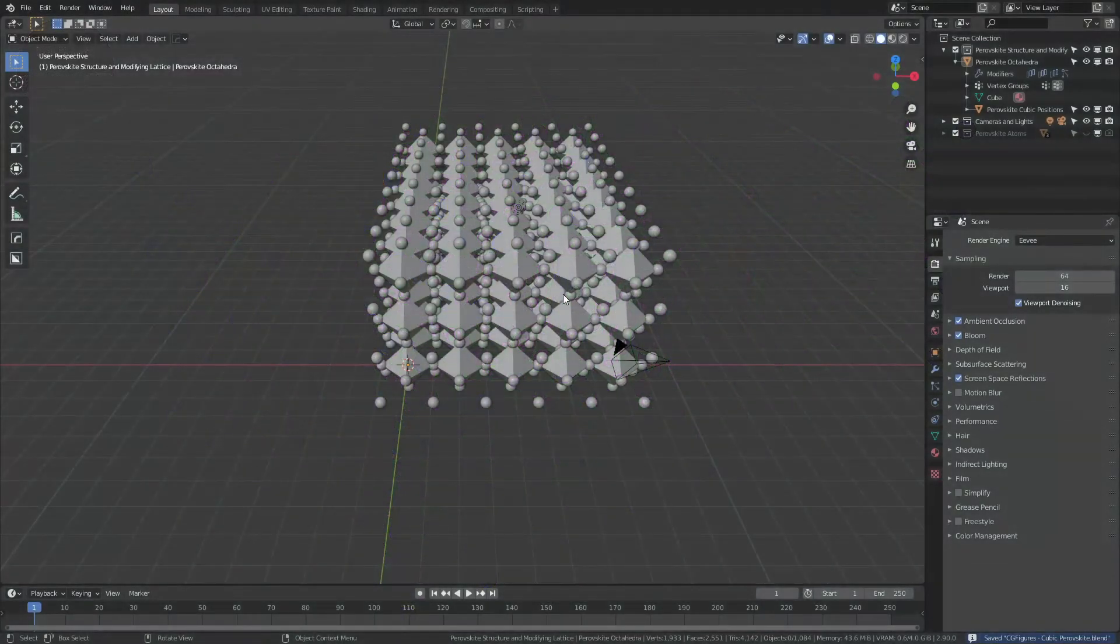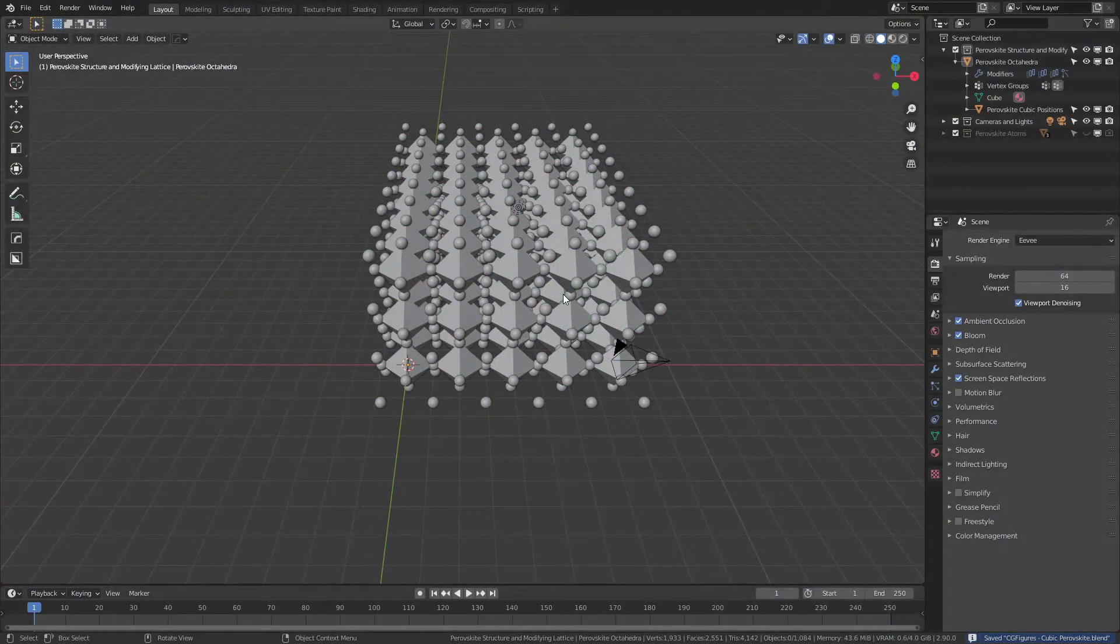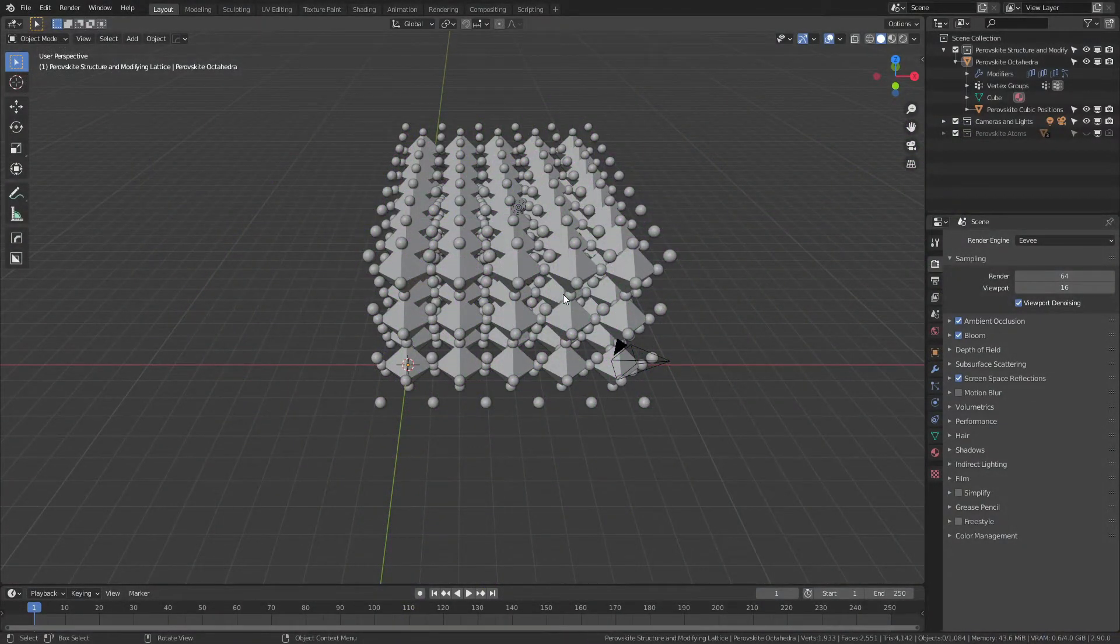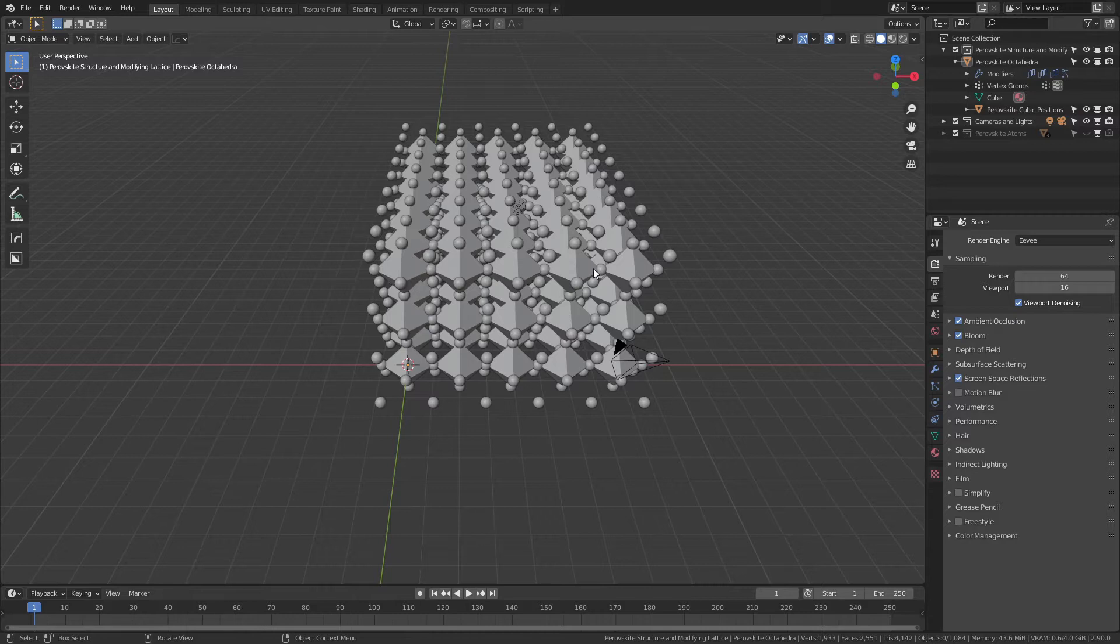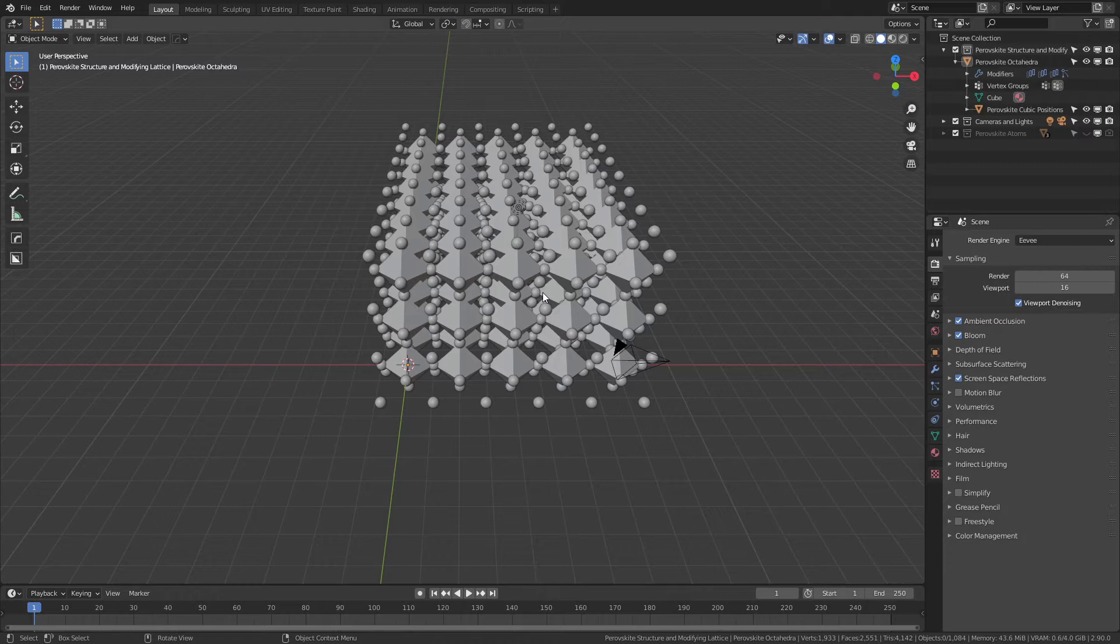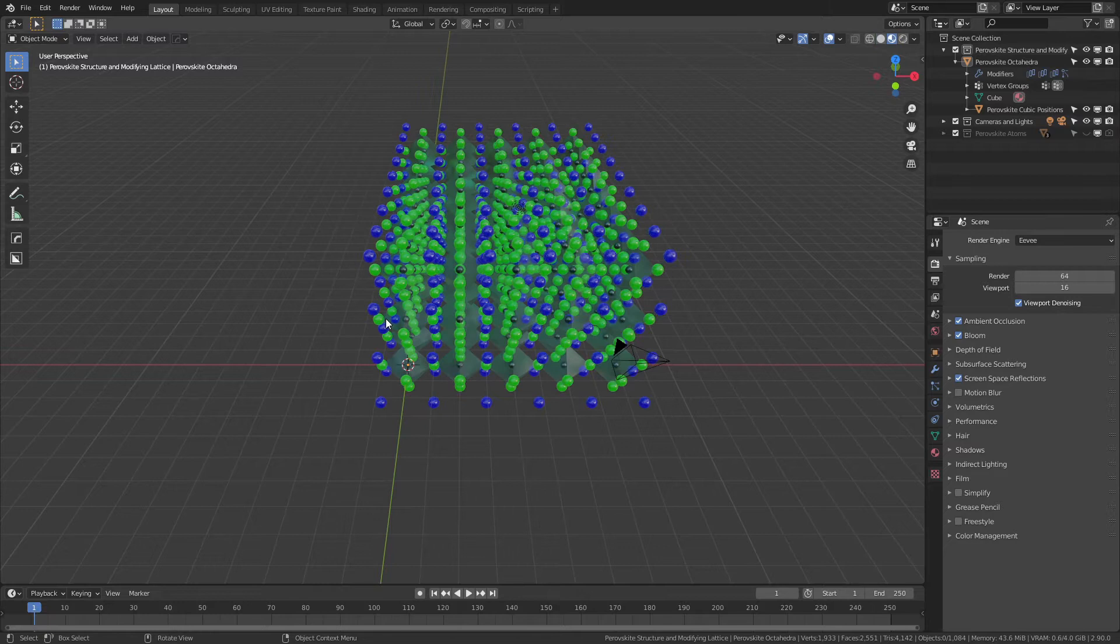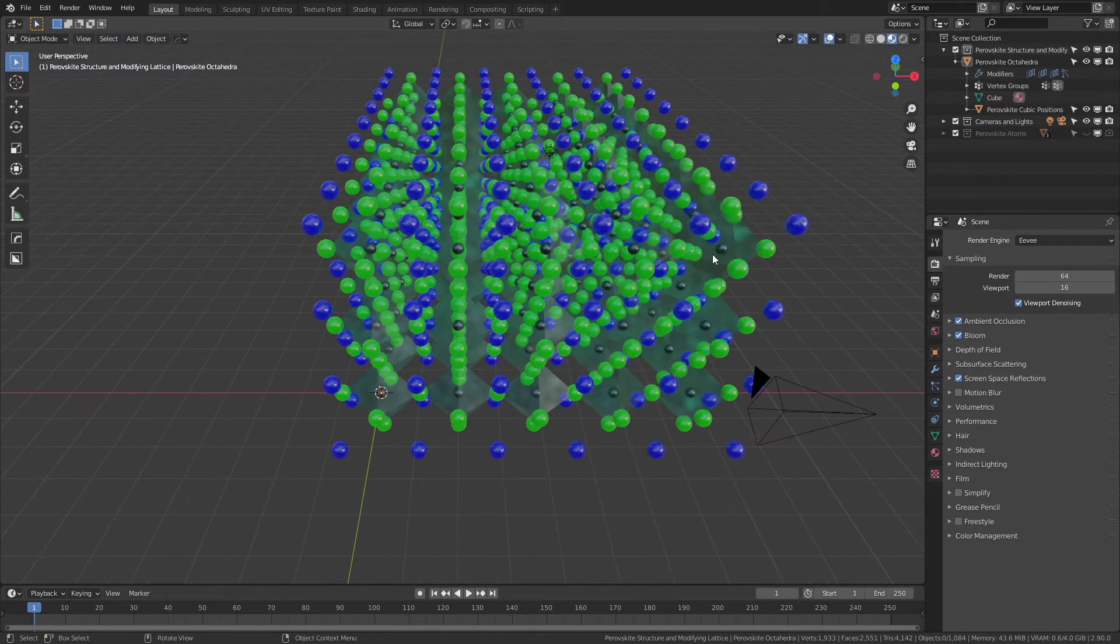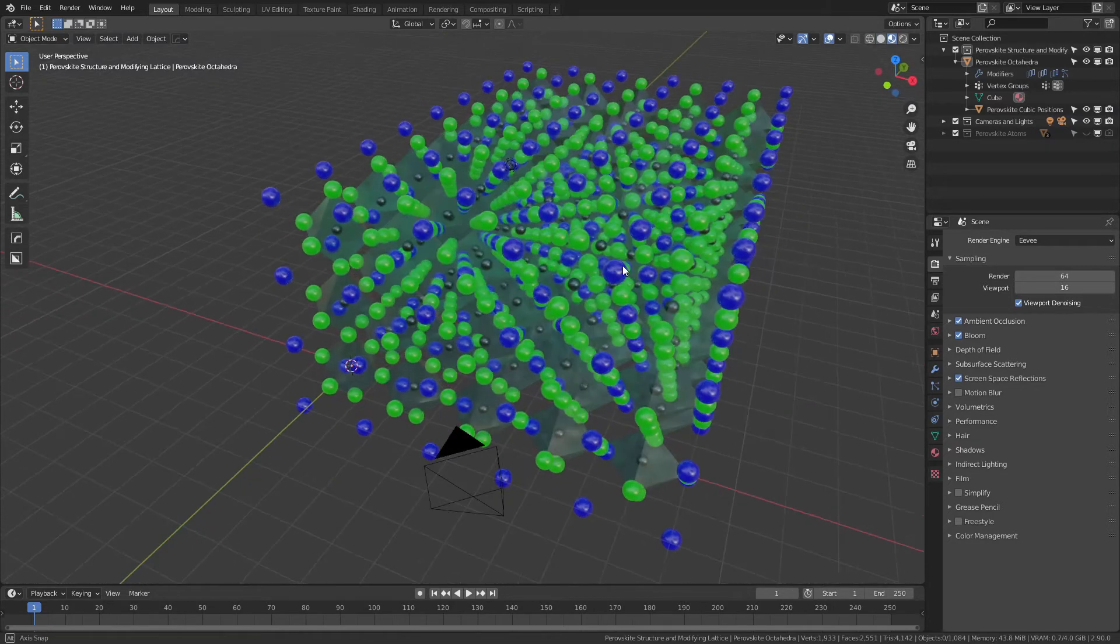Let's dive right in. This is another free asset for cubic perovskite crystal lattices. Specifically, this one is based around the methyl ammonium lead iodide lattice in the cubic form. The ratio of the atoms that you can see—and we'll hit Z and come into material preview—these are the default